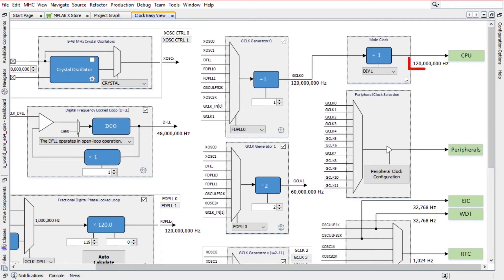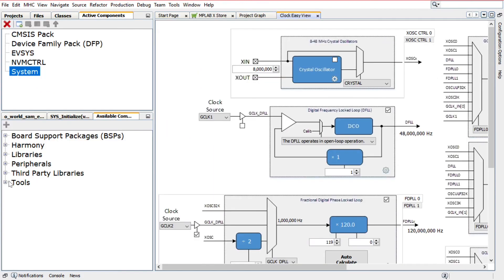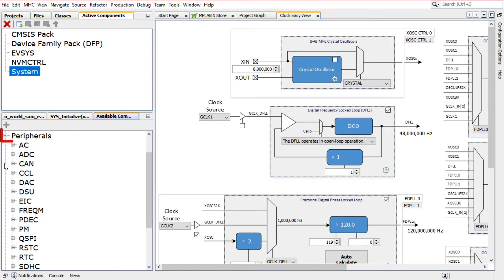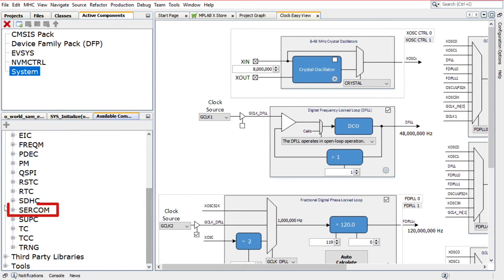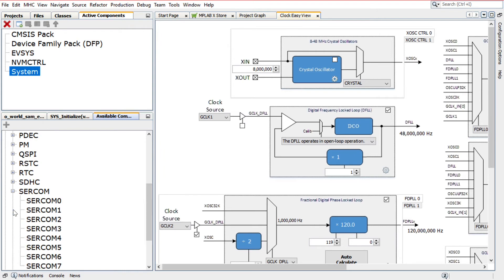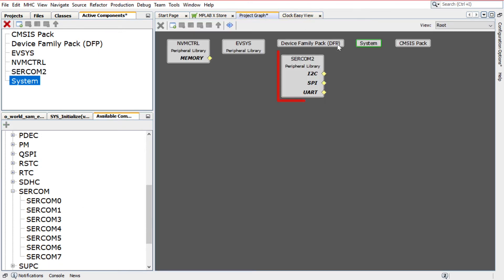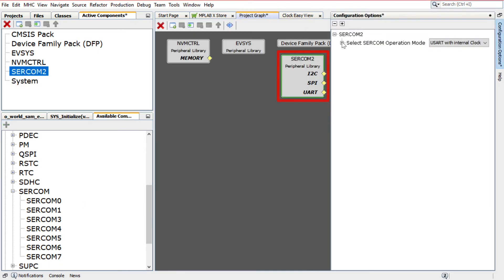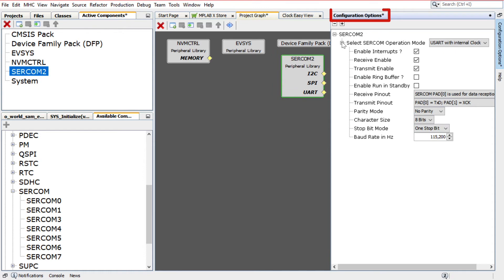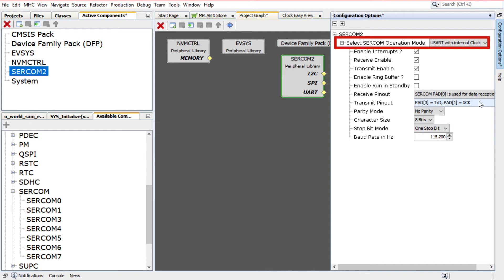Here, we will use the default main clock that is set to 120 MHz. To add and configure the SERCOM USART, under the Available Components tab, expand Peripherals, and then expand the options available for SERCOM. Double-click on SERCOM 2 to add it to the project. Select the SERCOM 2 peripheral library in the project graph. In the Configuration Options window, make sure the SERCOM operation mode is set for USART with internal clock.